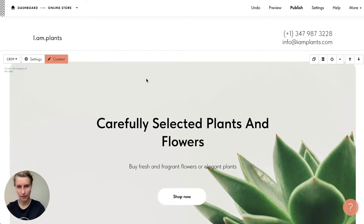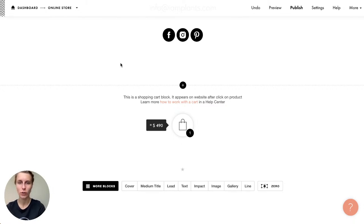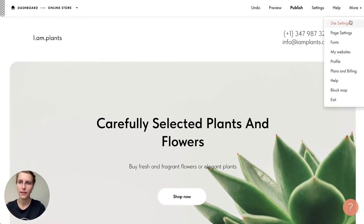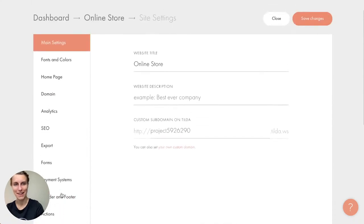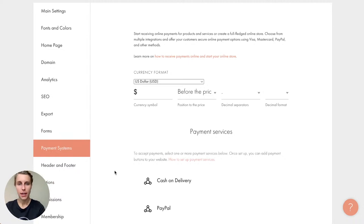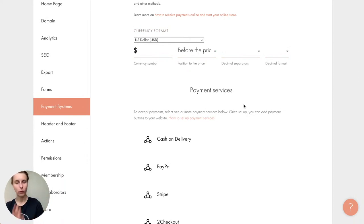Now let's set up payments. To add payment options, you go to Site Settings from the editor by clicking 'More.' In Site Settings there's a 'Payment Systems' tab. Here you can modify the currency — plenty of currencies are available worldwide — and you can modify the currency symbol, position, and separators. I'll keep dollars since our shop is in New York.